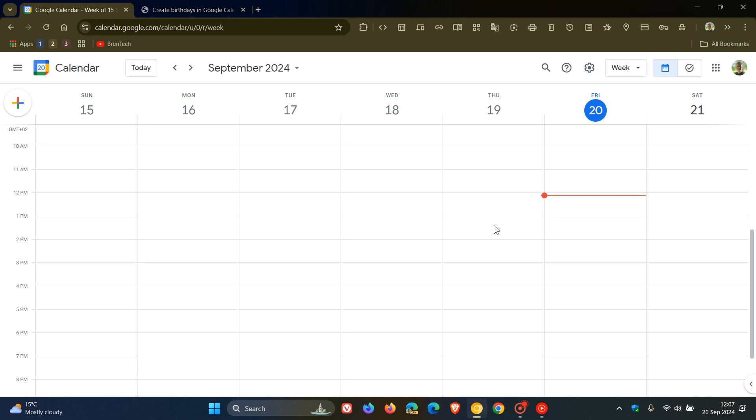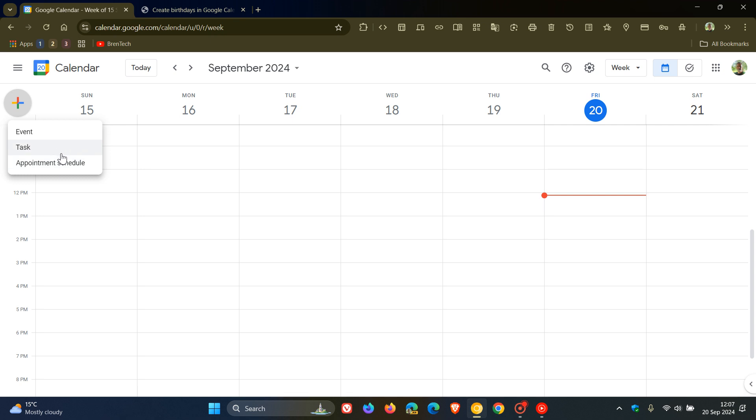Hi, Brain Tech here where Tech is made simple. Currently Google Calendar automatically pulls in birthday information from Google Contacts, and it's not possible to create birthday events directly in Google Calendar.